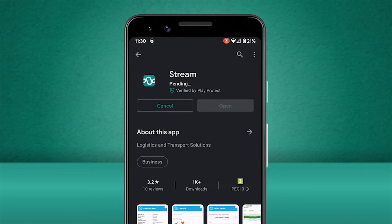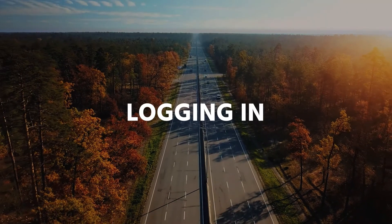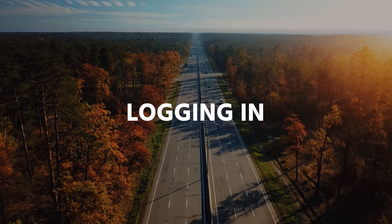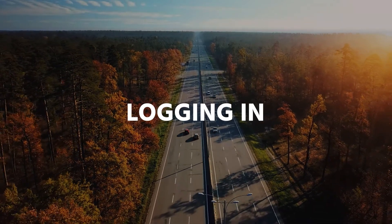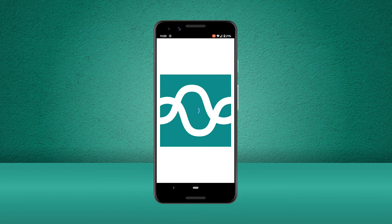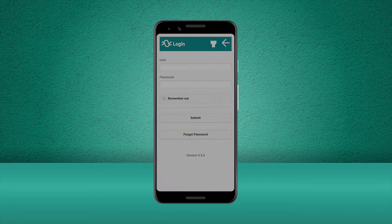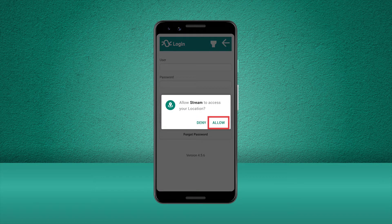Once you've got the app downloaded to your device, let's go ahead and open it up. Once inside the Stream mobile app you'll be greeted with the login screen. The first time you open the Stream mobile app you'll be asked by your phone to allow permission for the app to use your camera and location.